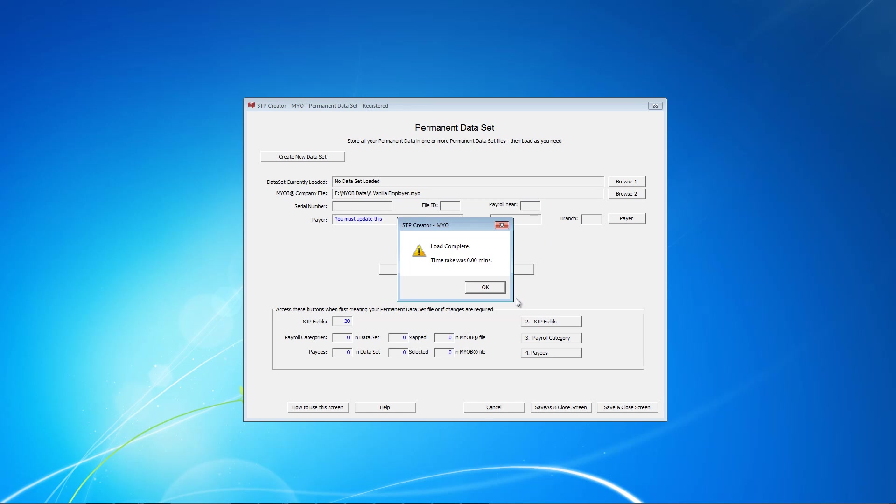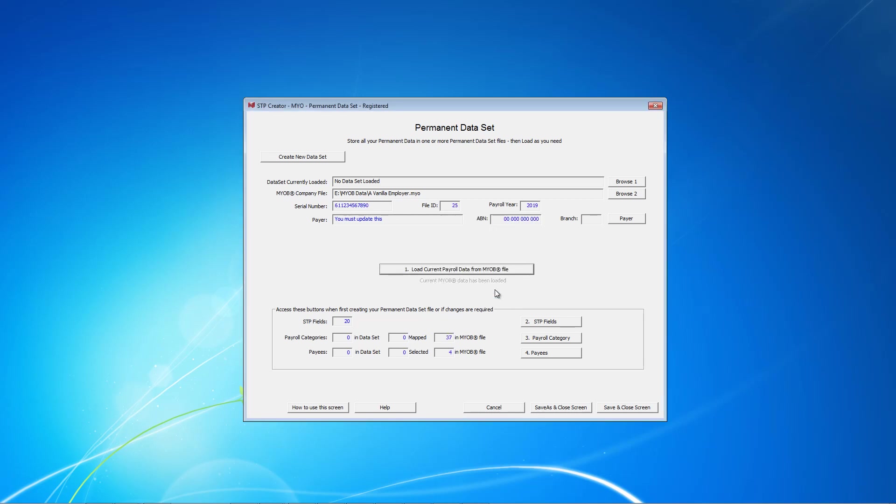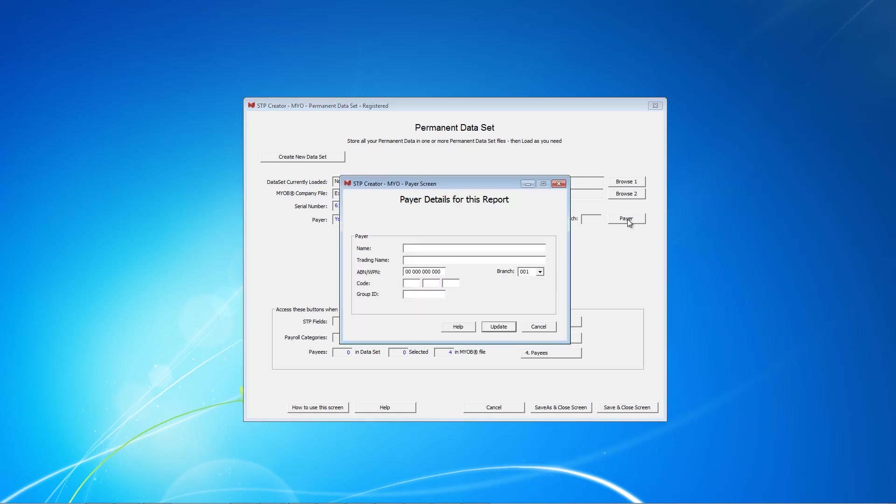SDP Creator then reads the relevant data from your company file. Yours may take a little longer than this did. And now you can see we have a serial number and a file ID. The next step is to complete the payer details, so we click this button and complete the payer information.